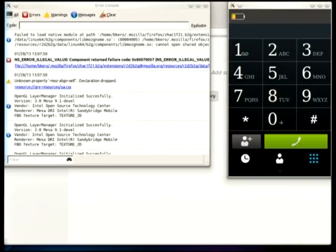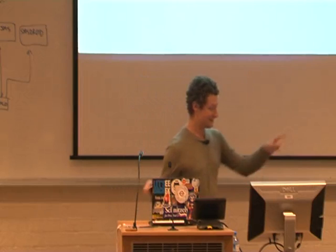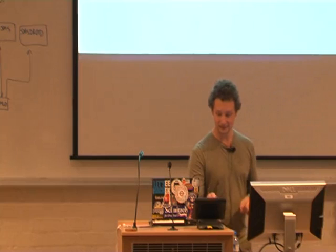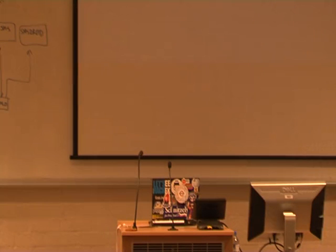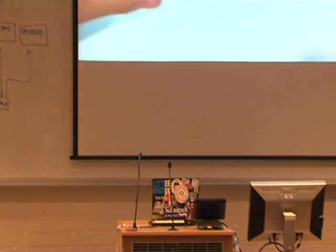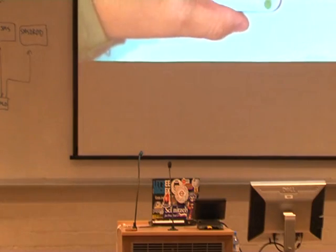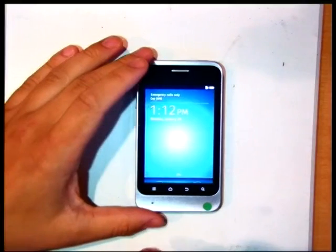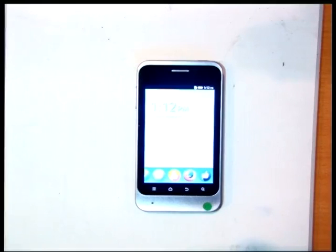I gave a similar presentation at FOSDEM and was able to flip a camera around and start mplayer to give a live demo. Now I can use this document camera instead. So here is a live phone — you can see the lock button at the bottom.